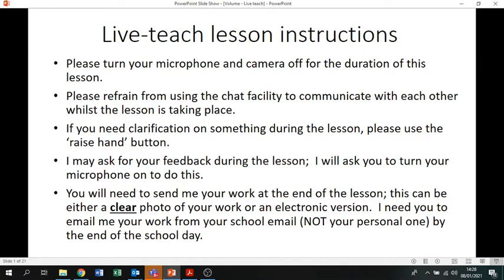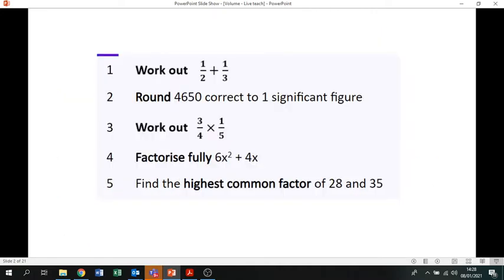Today's lesson is going to be a pre-recorded lesson. As usual, we'll go back to live lessons as of tomorrow. At any point throughout this PowerPoint, if I ask you to pause the video, that means I want you to do an activity in your book or on paper. Pause it and then unpause to get the answers. There are five questions on the board I'd like you to do as your starter — pause the video and we'll go over the answers when you unpause.